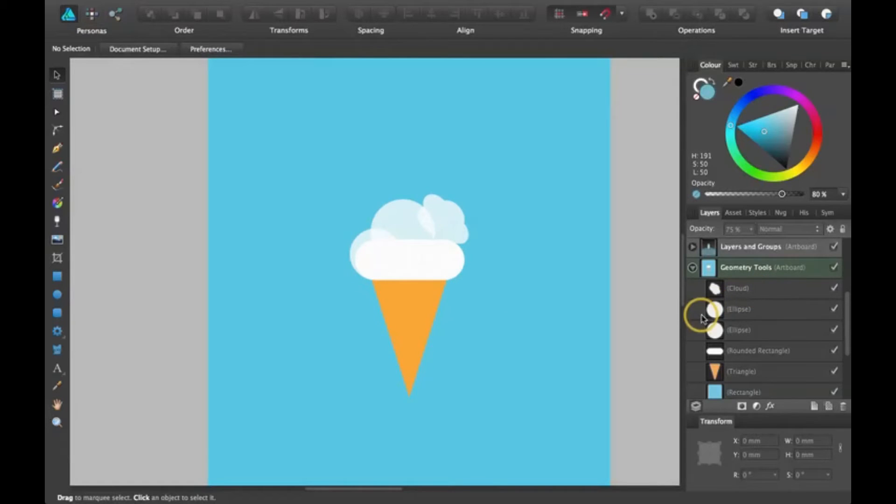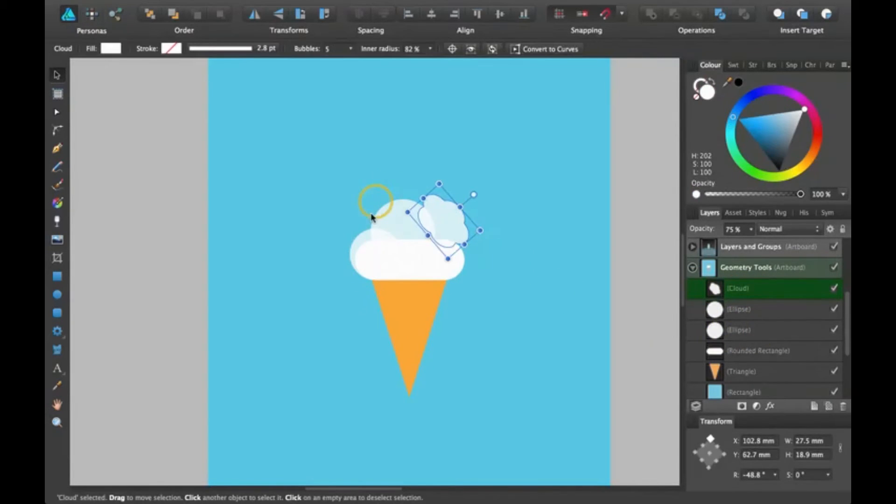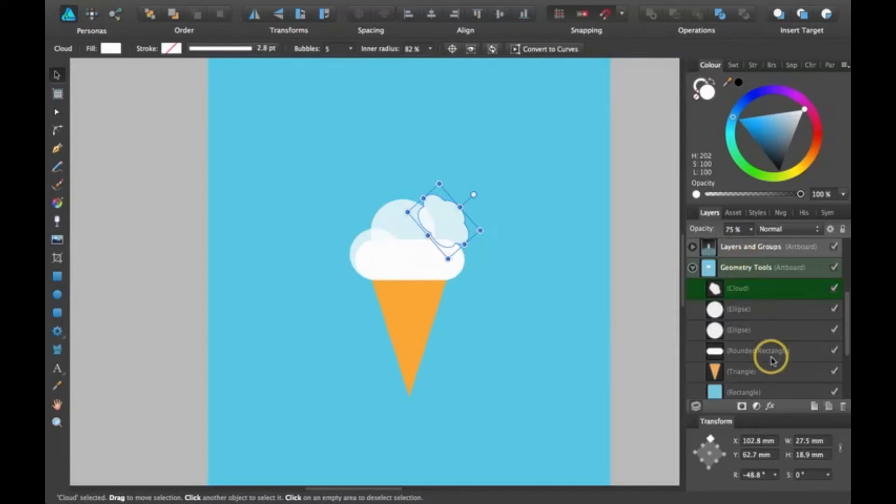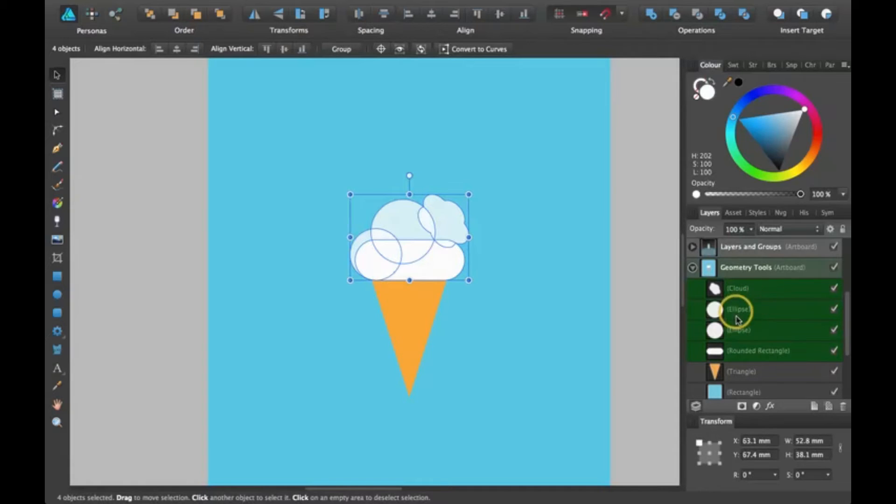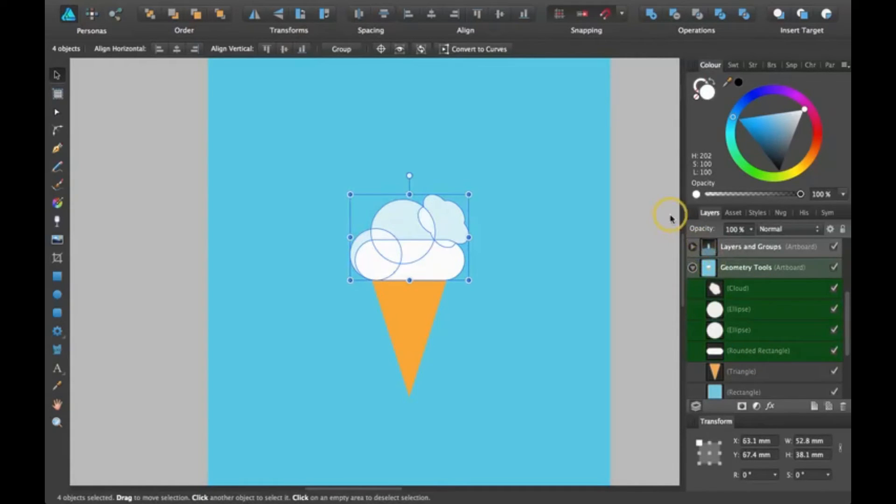We have some different shapes up here at the top of the ice cream cone. The first thing the workbook talks about is compounds. To do that, you select each of your layers and then come up here and click on add.